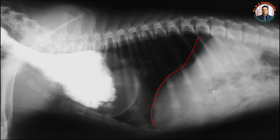Even if you see, the barium sulfate has not filled the whole esophagus. But still, you could see the boundary of this dilated esophagus.